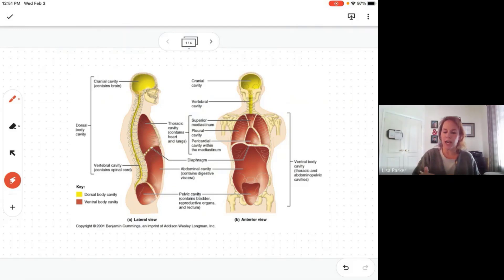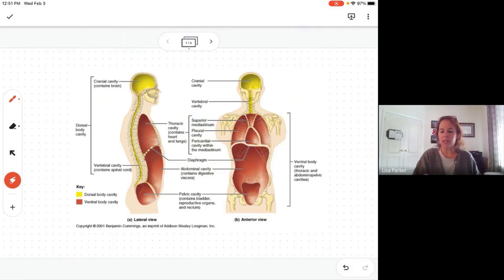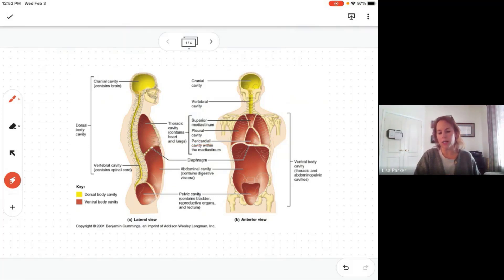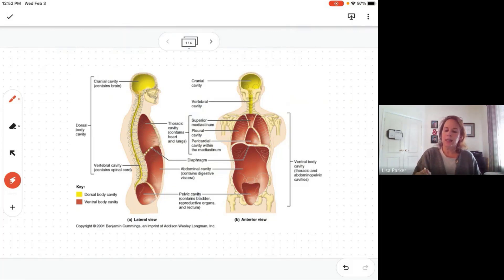Within the thoracic cavity it's divided into smaller cavities. On each side we have the pleural cavities — each pleural cavity contains a lung. Pleura refers to a lung. In the center of the pleural cavities is the pericardial cavity. Remember the word part 'cardi' means heart, so the pericardial cavity contains the heart.